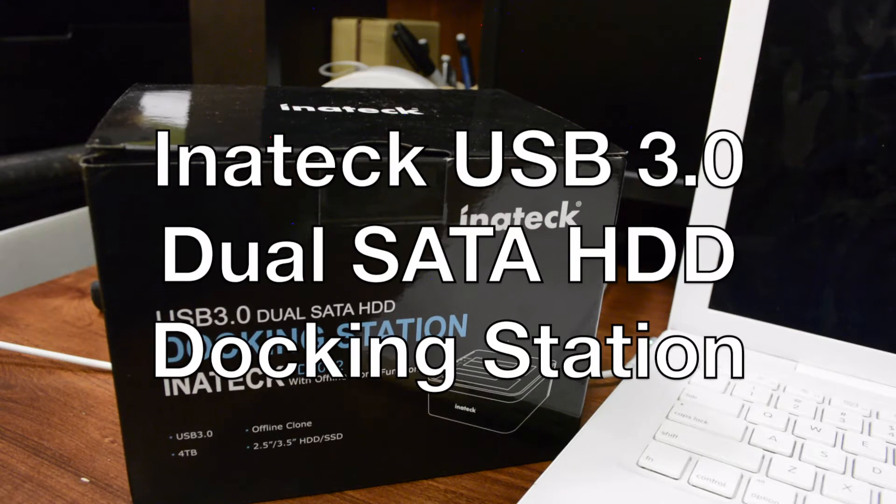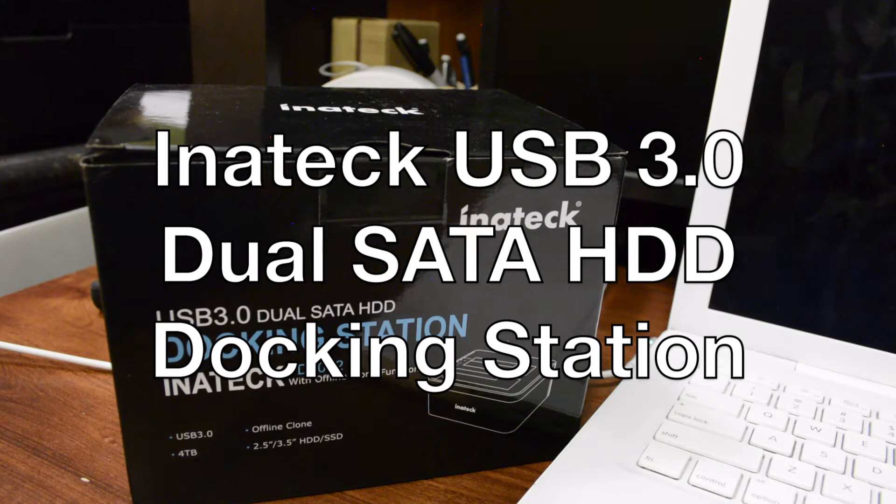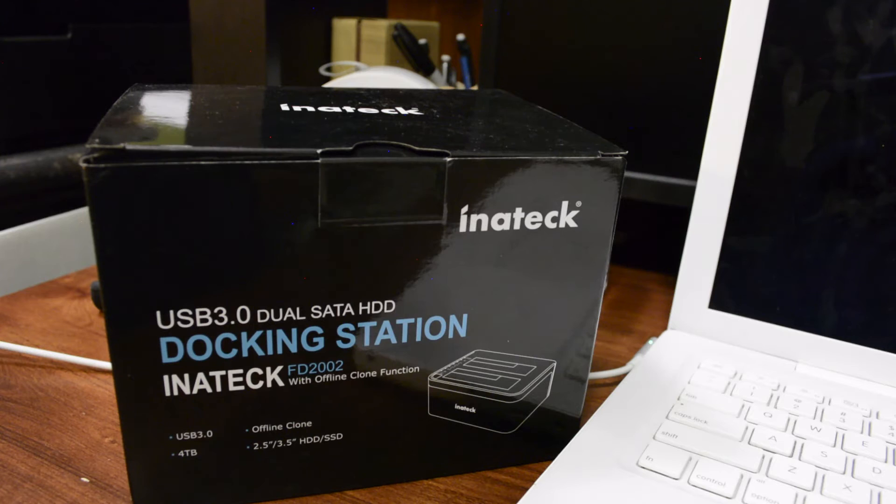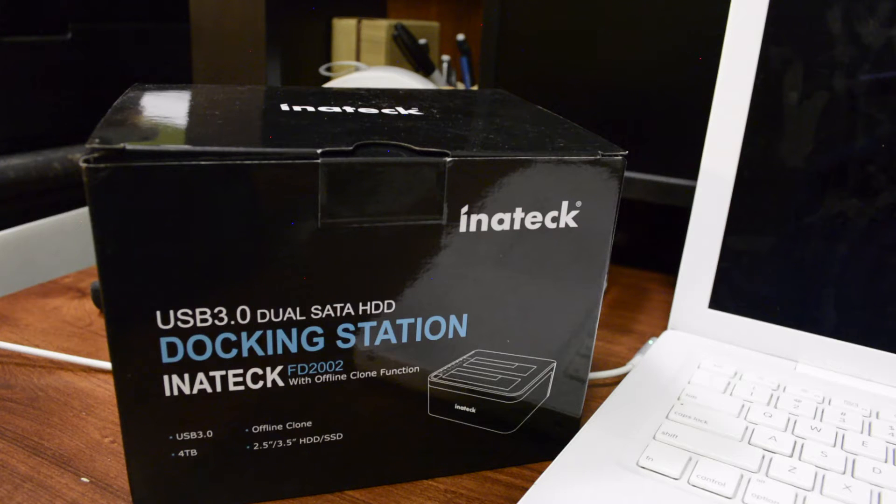Hey guys, it's Yasha Bainsek and I've got Initec's USB 3.0 dual SATA HDD docking station.